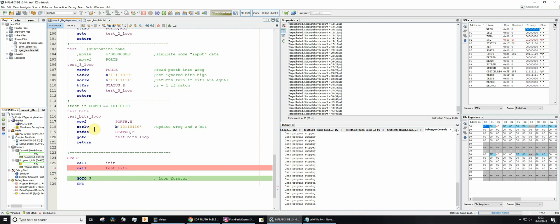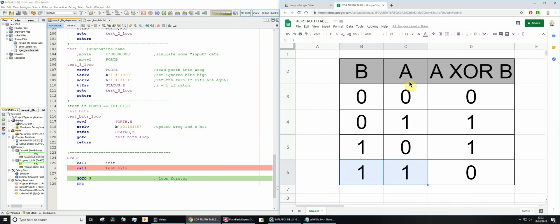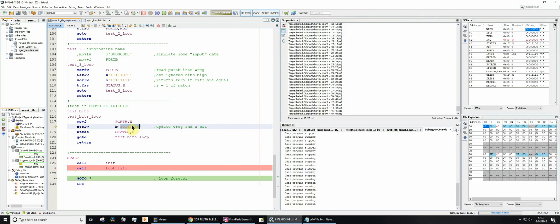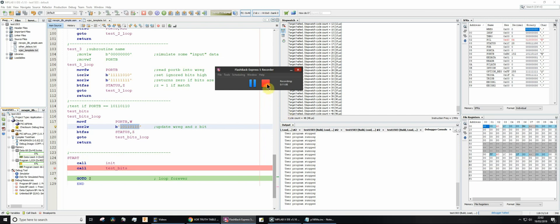So you can quite easily, so long as you understand the meaning of exclusive or, and you understand the truth table of exclusive or, you can use it to test any bit pattern that you wish. Okay, hopefully that's useful.